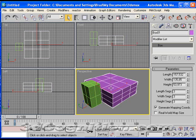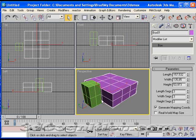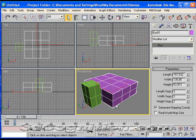And it doesn't seem like it really has any purpose right now, but when you go to model, it's very important to be able to change the number of segments on a box, or a sphere, or whatever your primitive is.